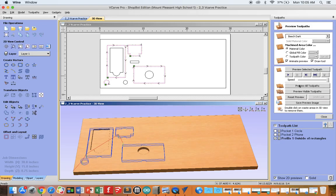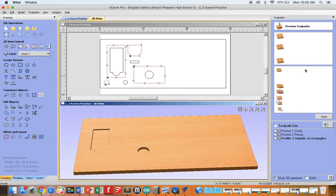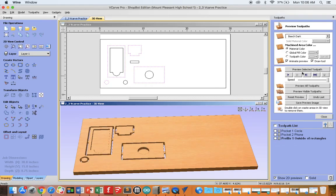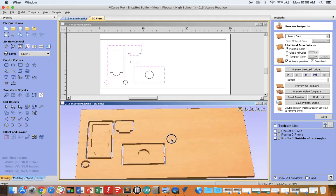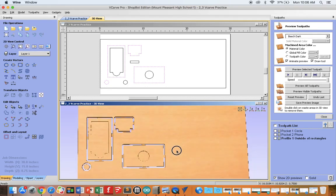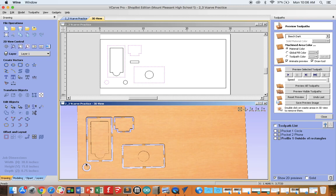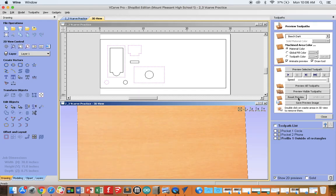If you just want to preview that most recent toolpath, make sure it's selected, Preview Selected Toolpath. And if I click with one finger and slide with a second, I can orbit and you can better see the tabs here. Notice there's no tabs on our circle. If I want to preview everything, I can reset the preview, Preview All Toolpaths.